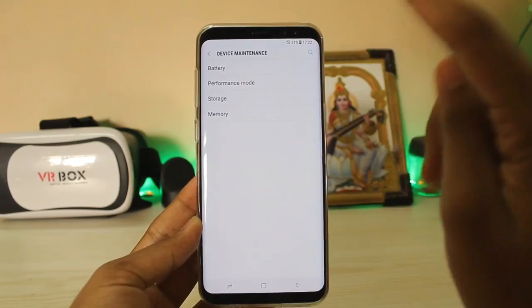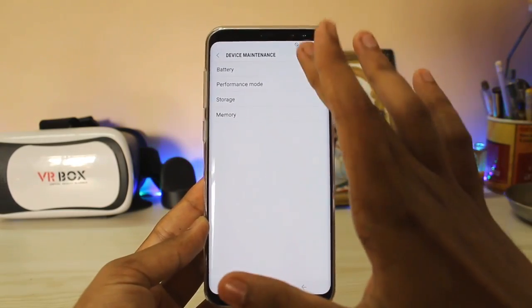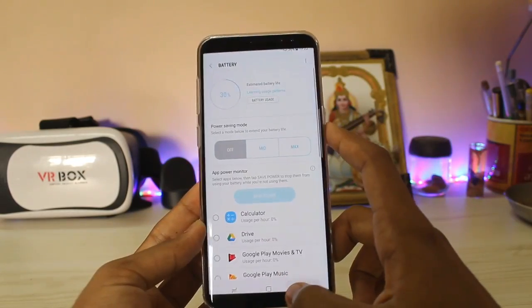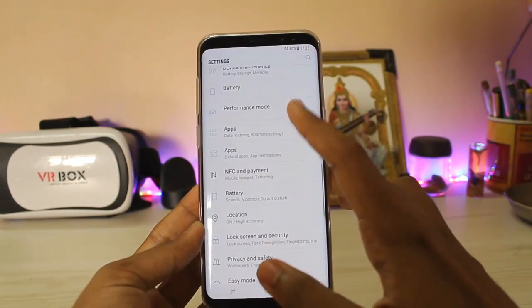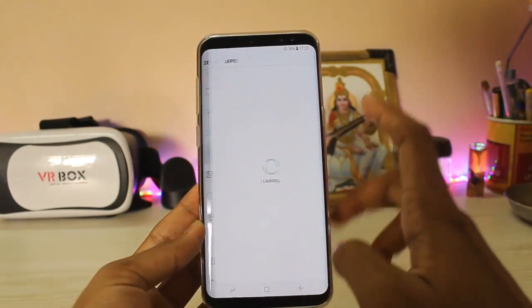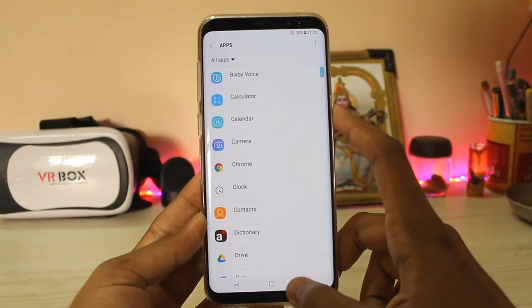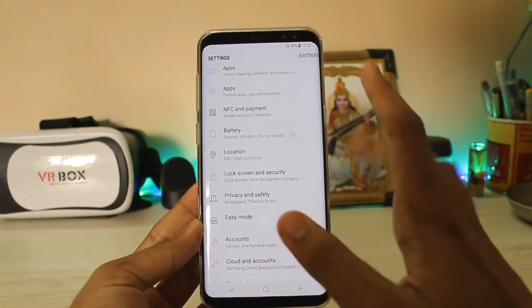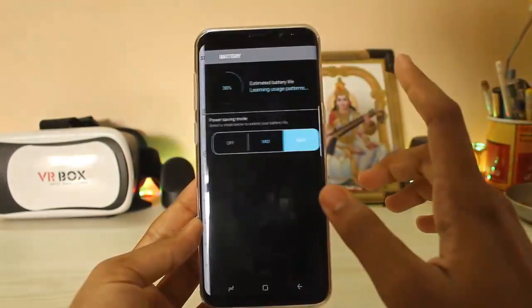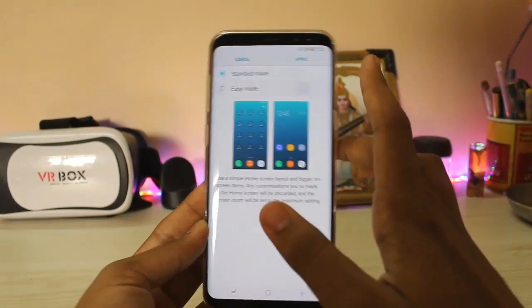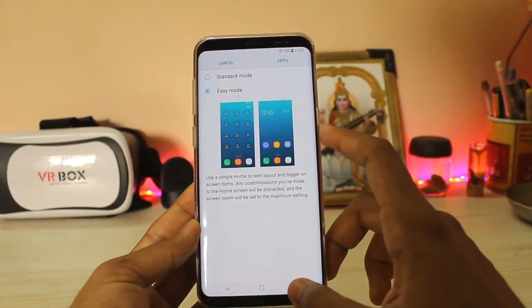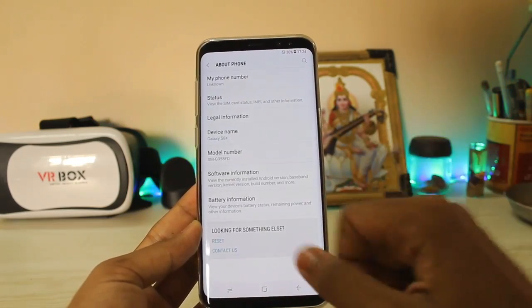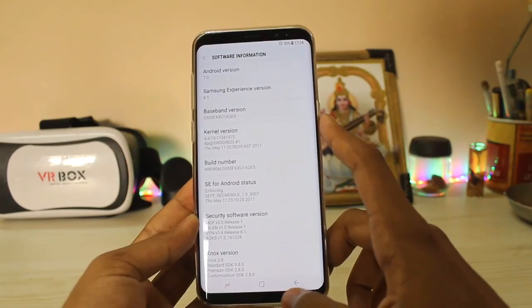There are two kinds of device maintenance now. For the first one, as you can see — this was also included in my hidden features video — you can press the 'i' button over here. Then you get the battery and performance options. There are two apps over here: one is the in-depth application manager and one is the standard one you get with your Android device. NFC and payment is also out here instead of inside connections. Battery again the same stuff. You get easy mode, which is actually out here now, which is cool. Backup and reset, date and time, accessibility — all your standard stuff.